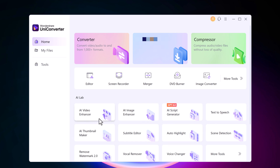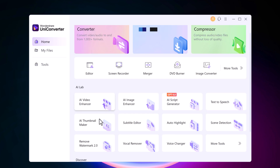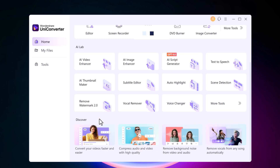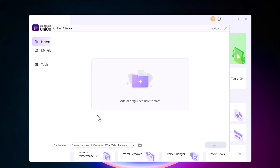Here we have AI Video Enhancer and AI Image Enhancer, and different other AI tools like AI Script Generator, Text-to-Speech, AI Thumbnail Maker, Subtitle Editor, Auto Highlight, Scene Detection, and more. We will use AI Video Enhancer to improve video resolution and enhance the quality of low-resolution videos.